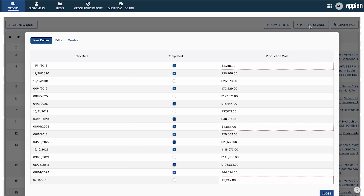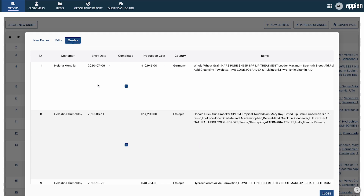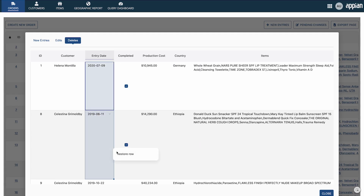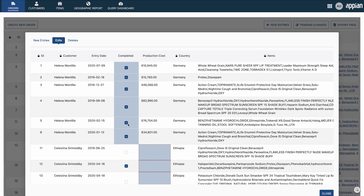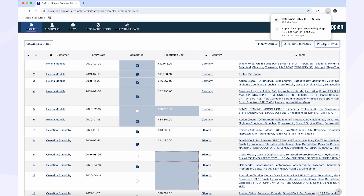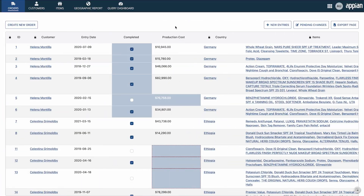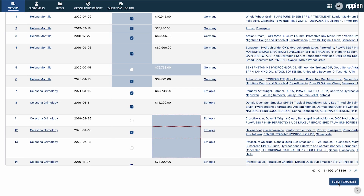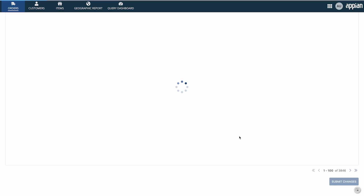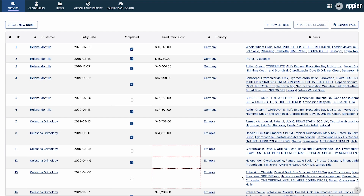Let's click the Pending Changes button to see all of the edits we've made. Here, I can edit the data or remove the changes entirely if I decide that the new records, edits, or deletions are no longer necessary. If I'm only looking to save these changes locally, I can press the Export Page button to export the current page into a CSV file. To persist changes permanently, I can click the Submit button to finalize those changes and write back to the source record type. The grid will now refresh to reflect the latest version of the data.